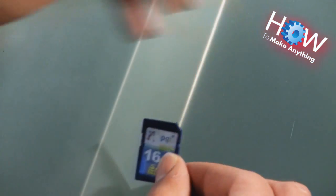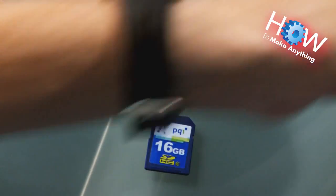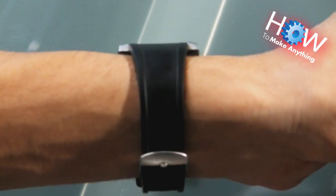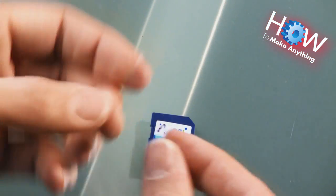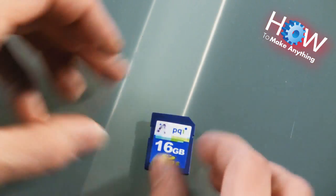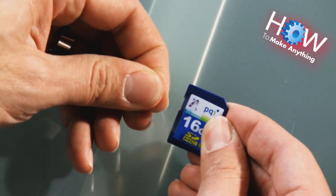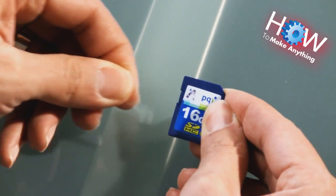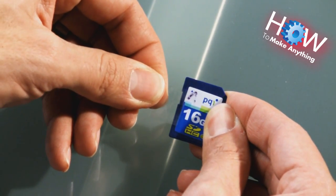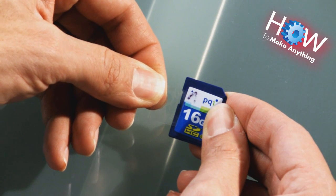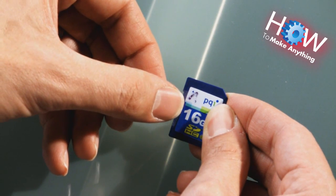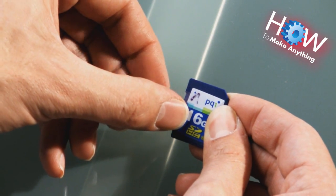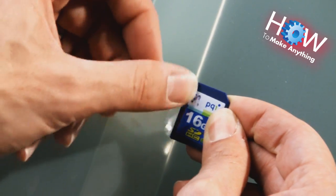So all you do is you take a piece of tape that's a small piece, and you entirely cover the write-protect notch. Now you have to be careful to put the top of the tape at the very top of the notch.